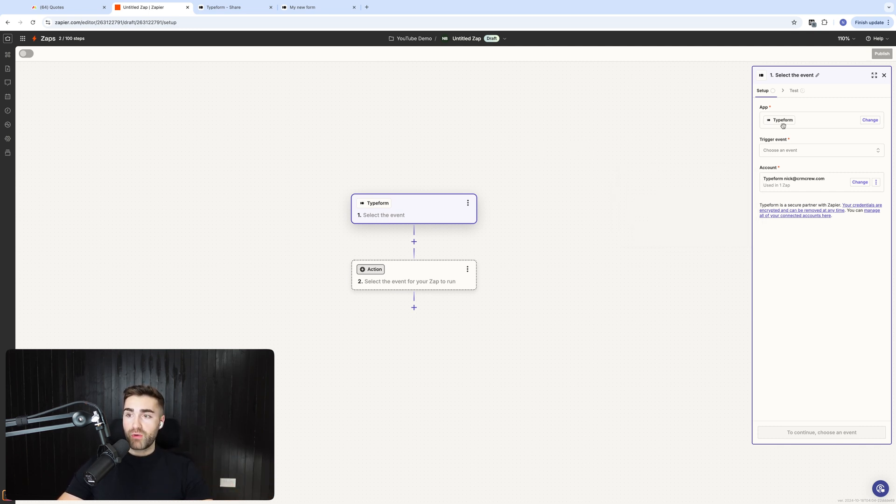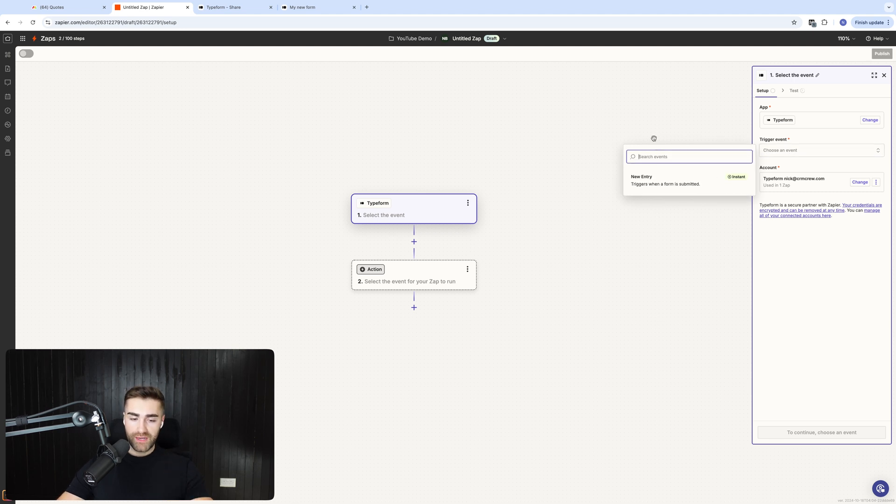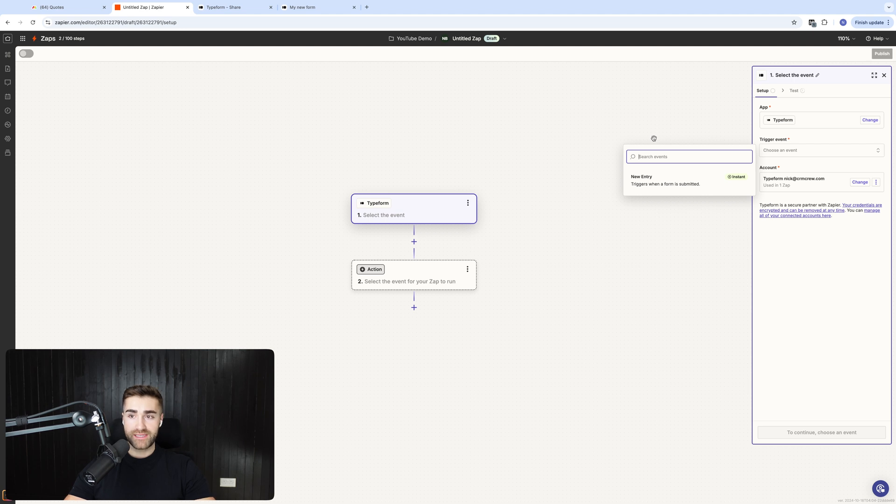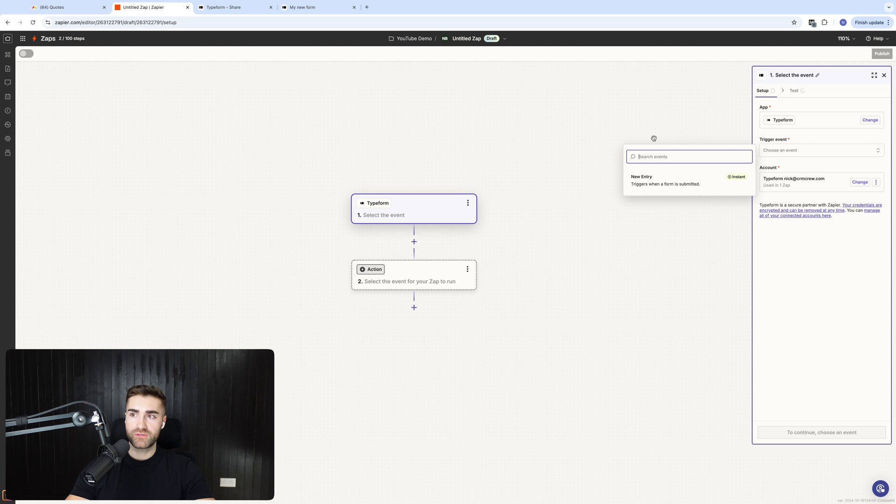And then what we're going to do is create a trigger event. So there's only one for Typeform. Now, they actually have really good API functionality, but that is not something that I'm going to cover in this video. I was hoping I was going to do something on partial submissions for this video, but it turns out it's slightly more complicated.